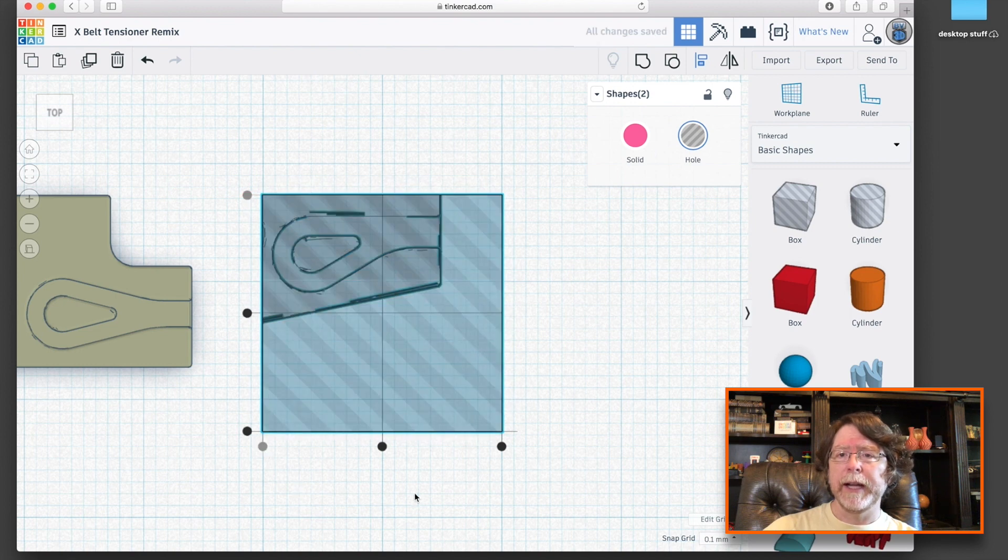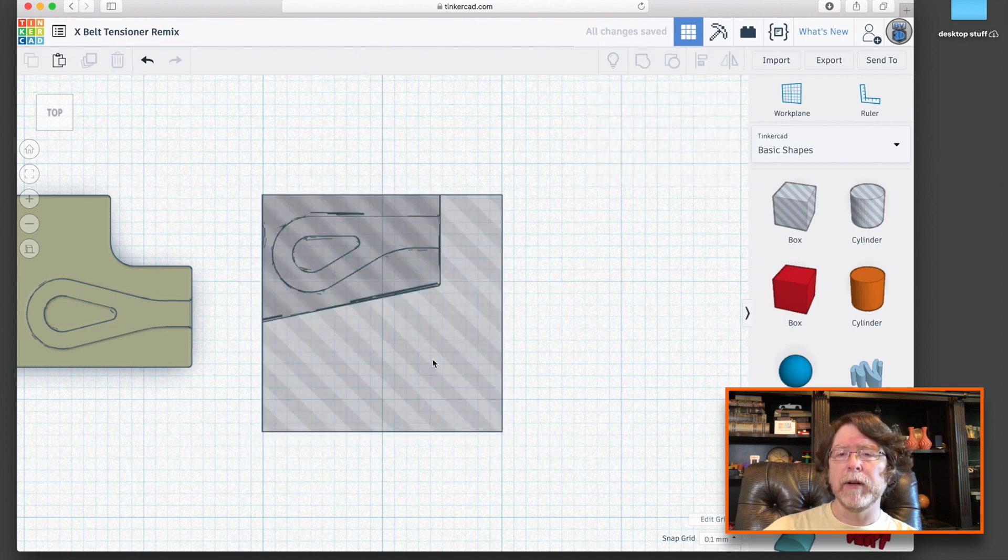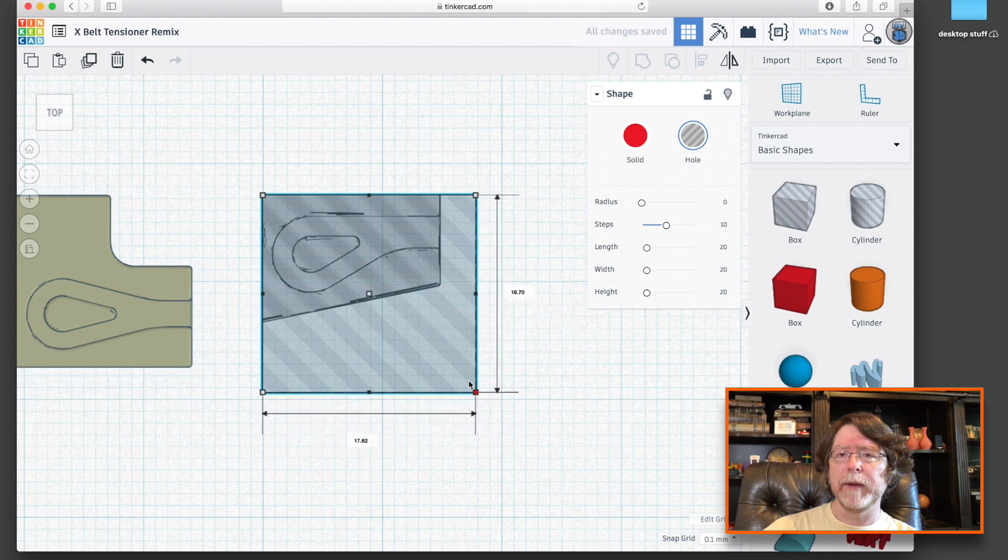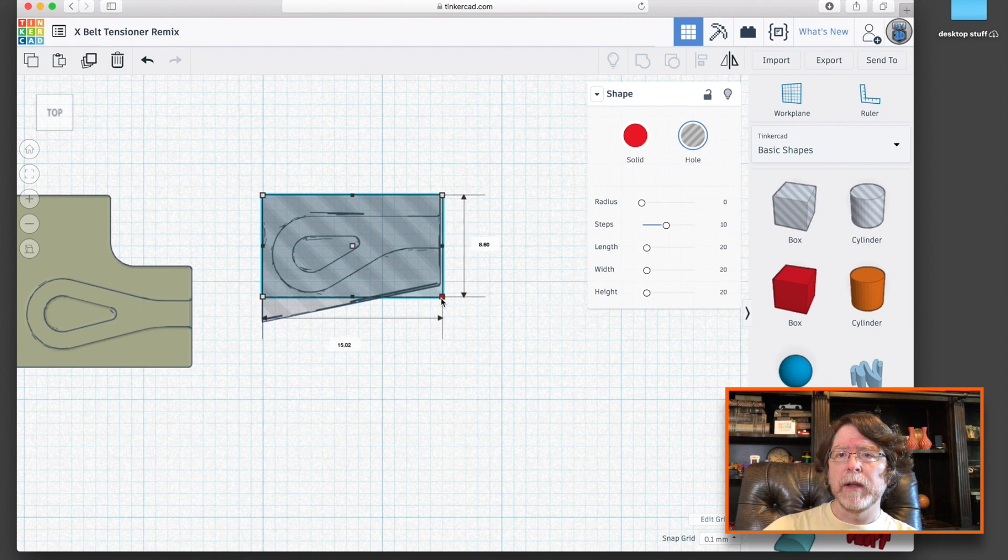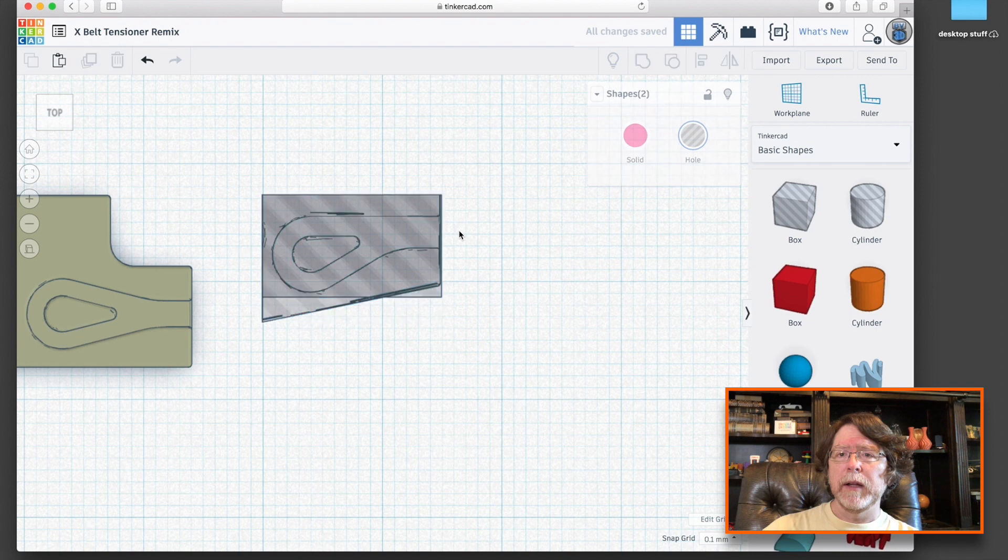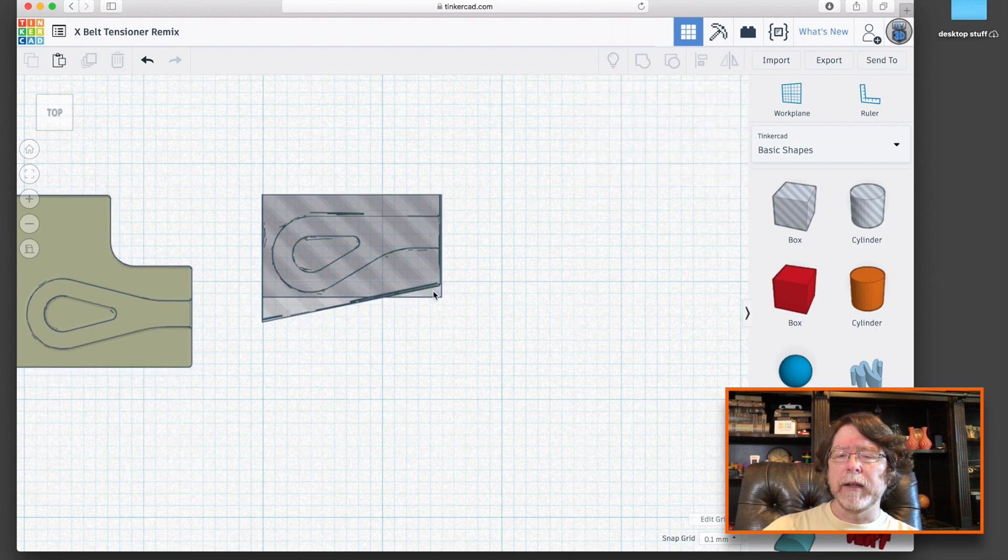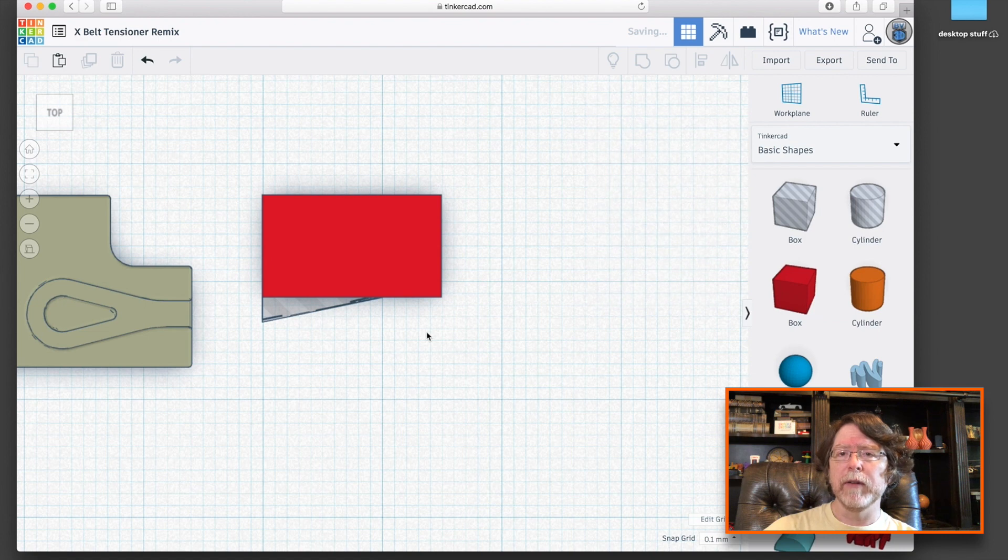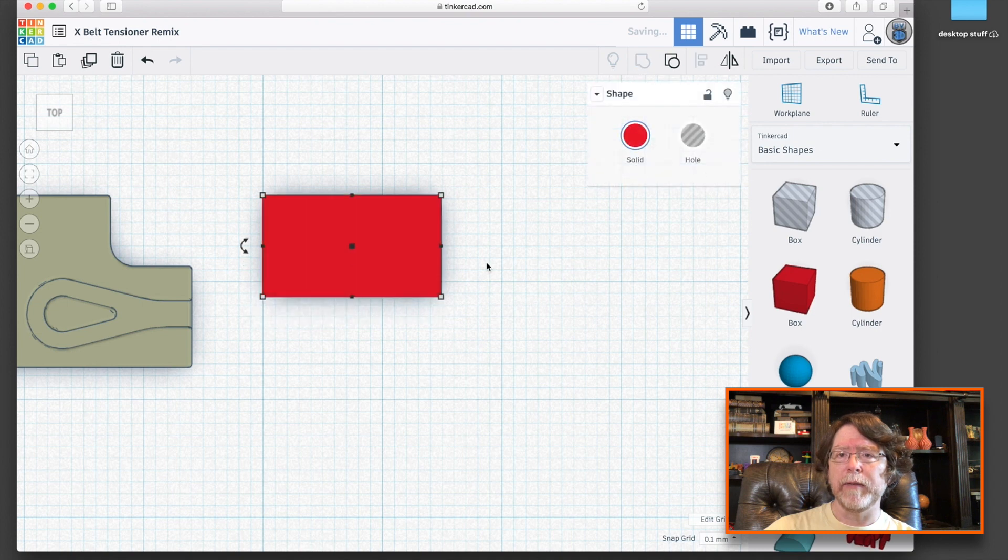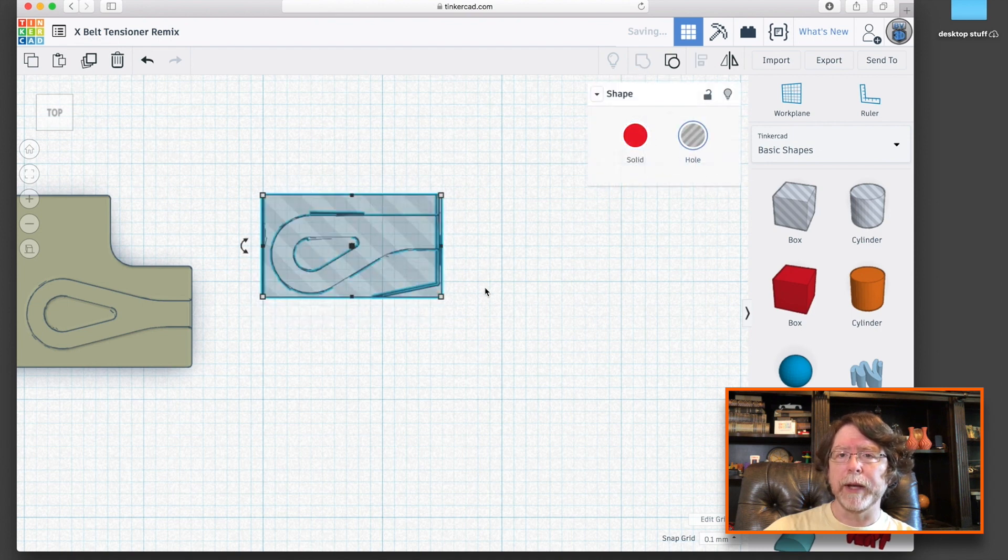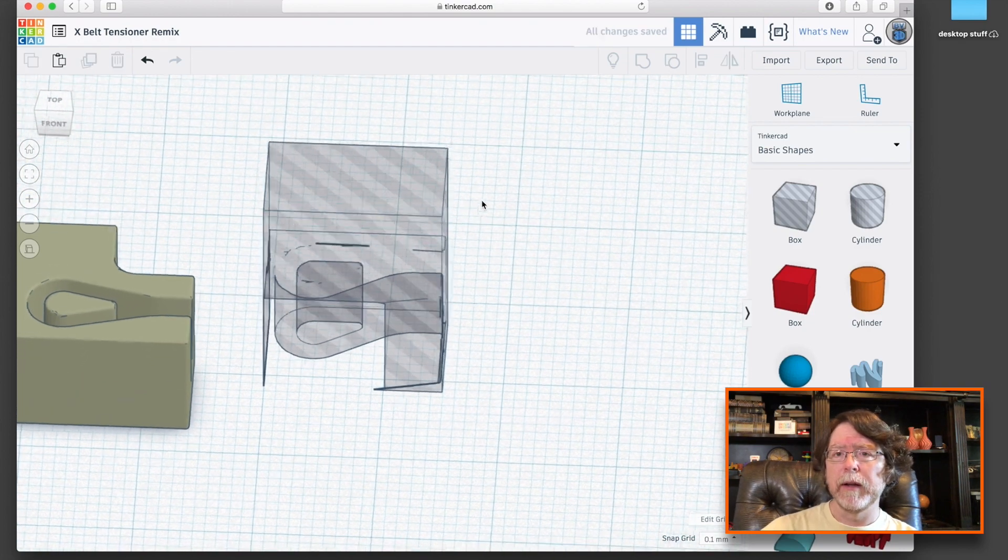And then I can group them together. Oh, hang on a second. Let me make that a little smaller. There we go. And I think that's about right. Yeah. Okay. I want to turn that back into a solid so that when I group these together, the part with the belt channel gets cut out of this box. And I'll turn that into a hole so we can look at it a little easier. We can kind of see through it.